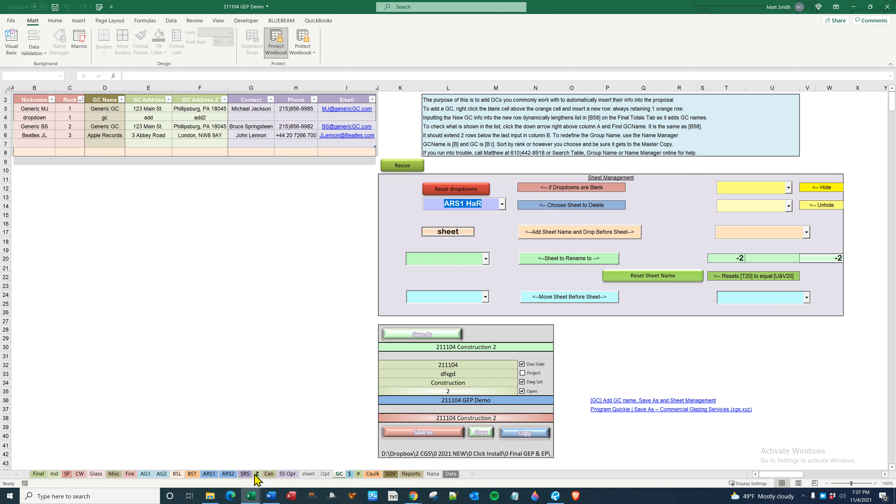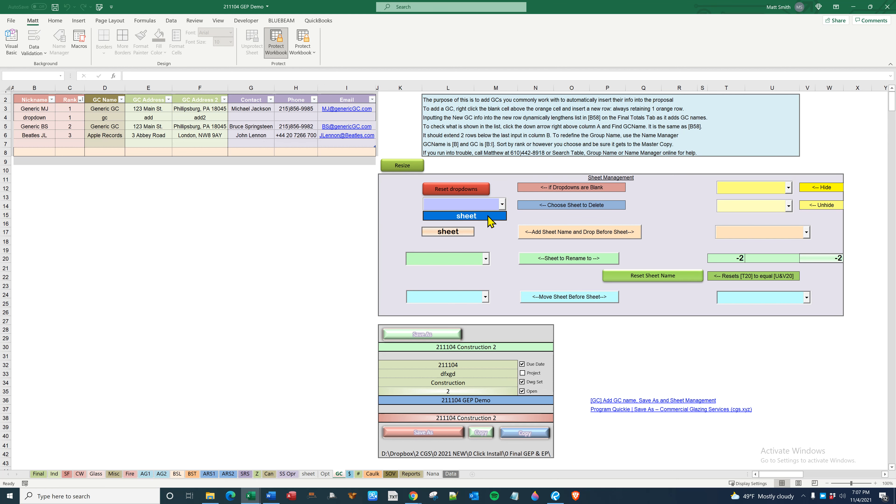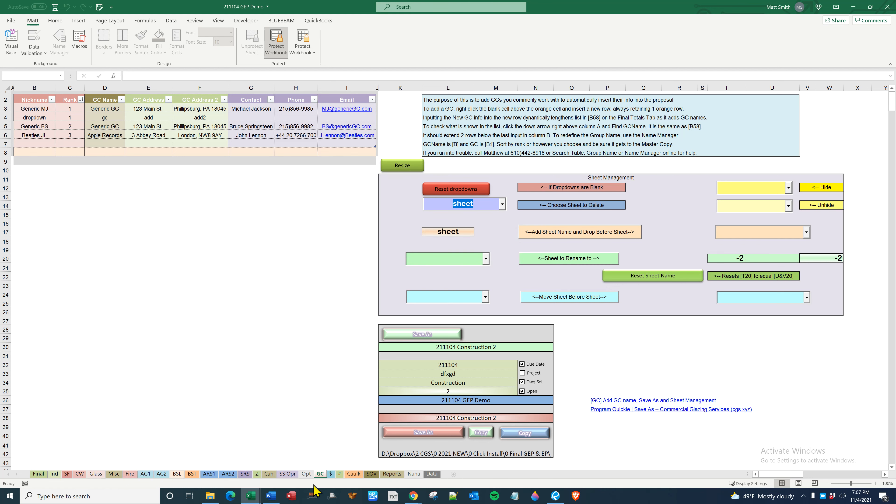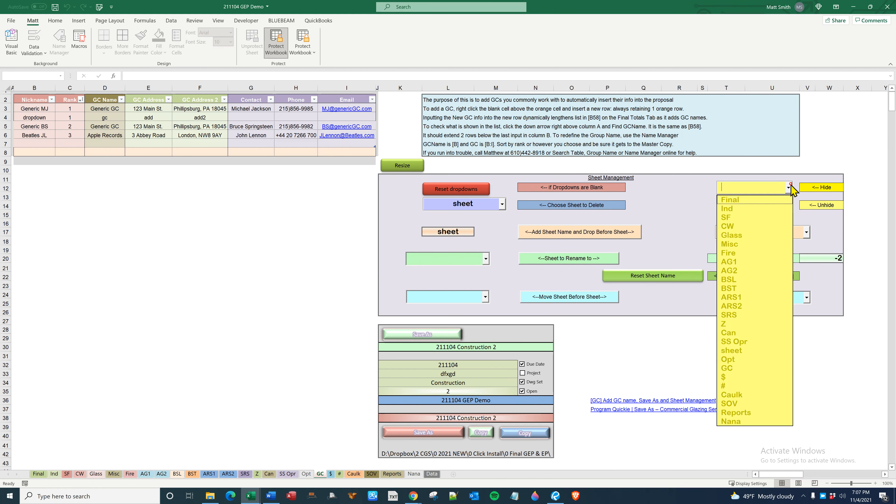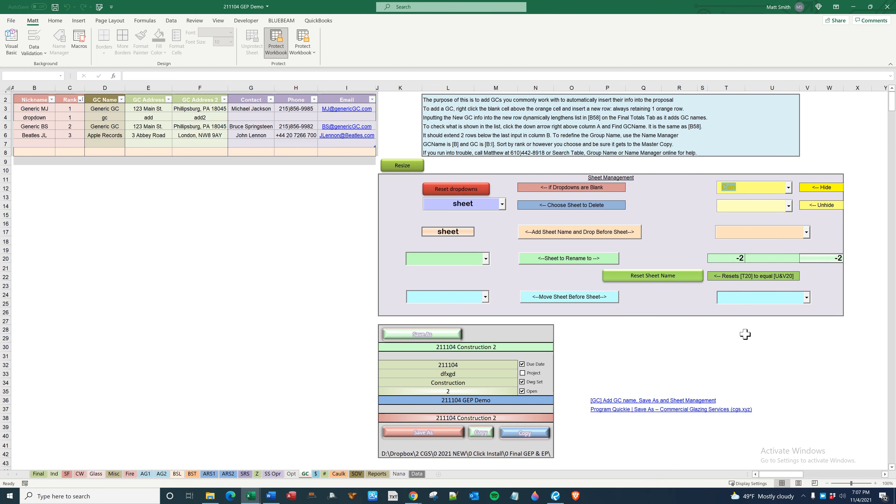And there it goes, and then it still will show up until you hit reset dropdowns. And then sheet is the only remaining one. So that's how you delete. You can hide everything you want, there just goes right there.